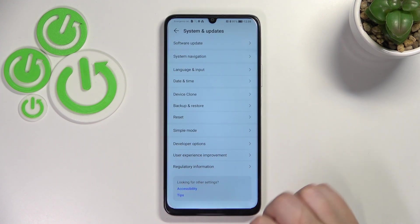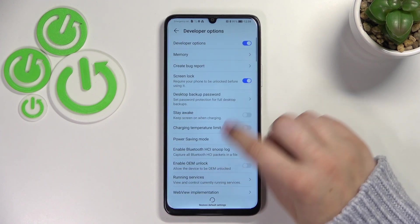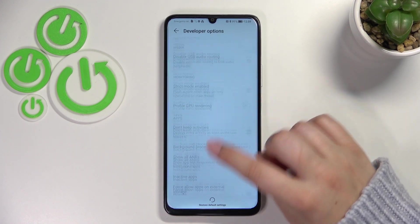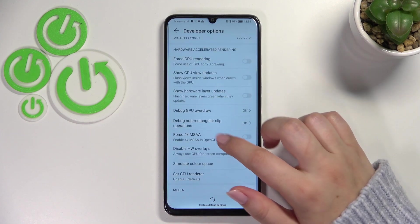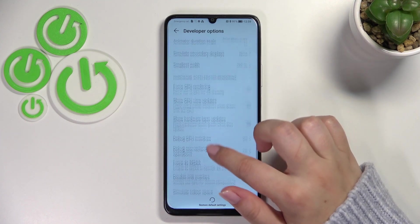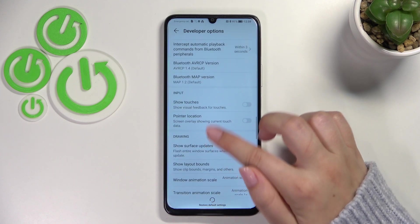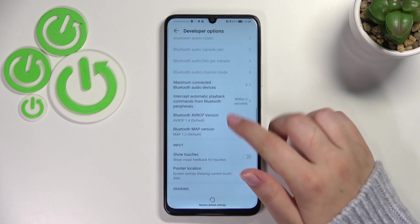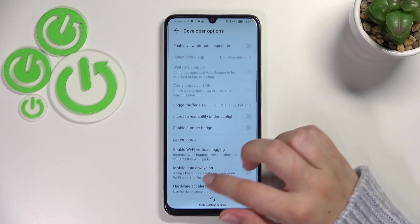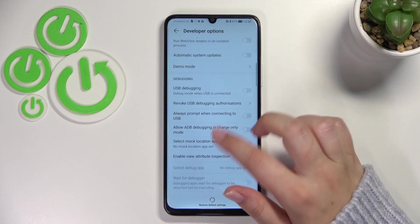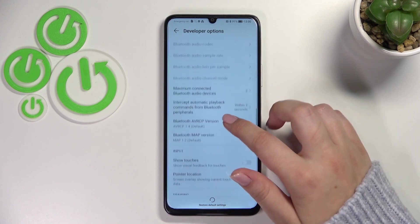As you can see in this last section we've got the developer options, so let's enter. Here we've got plenty of advanced settings which we can customize — for example we can show hardware layer updates, change the window animation scale, show surface updates, and there are options connected to Bluetooth and overall networking, debugging, and so on.